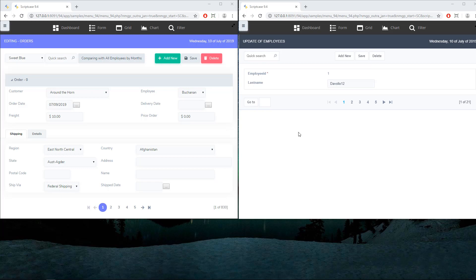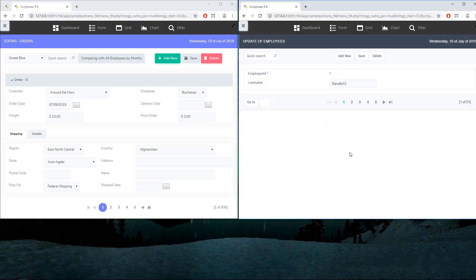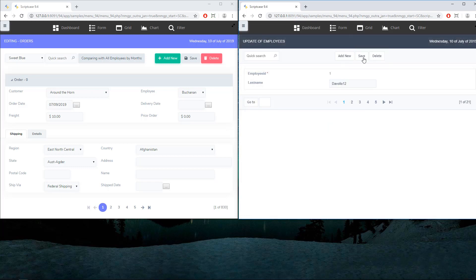The first notification I'm going to show you will be the save action. Let me save this record — here we have 'data modified' again, data modified with the yellow background.